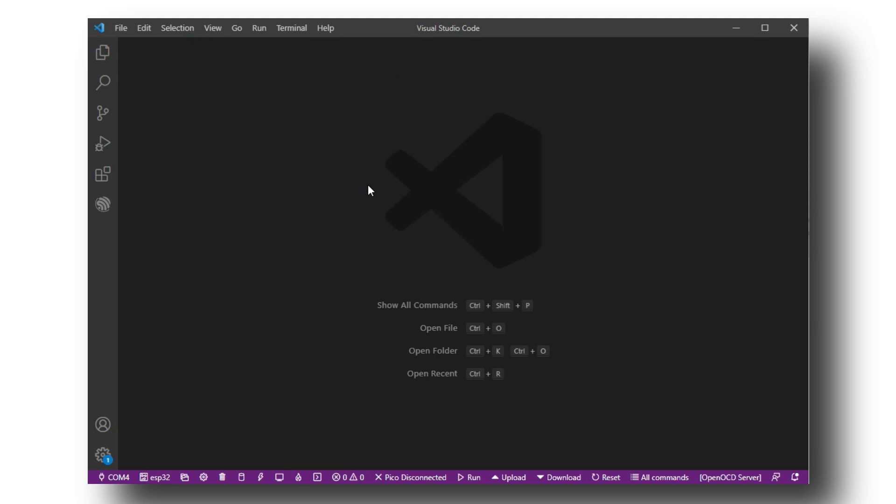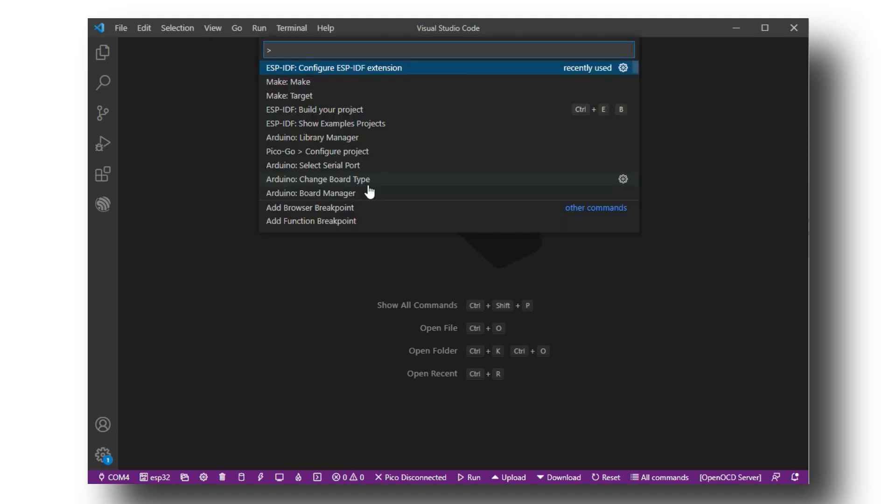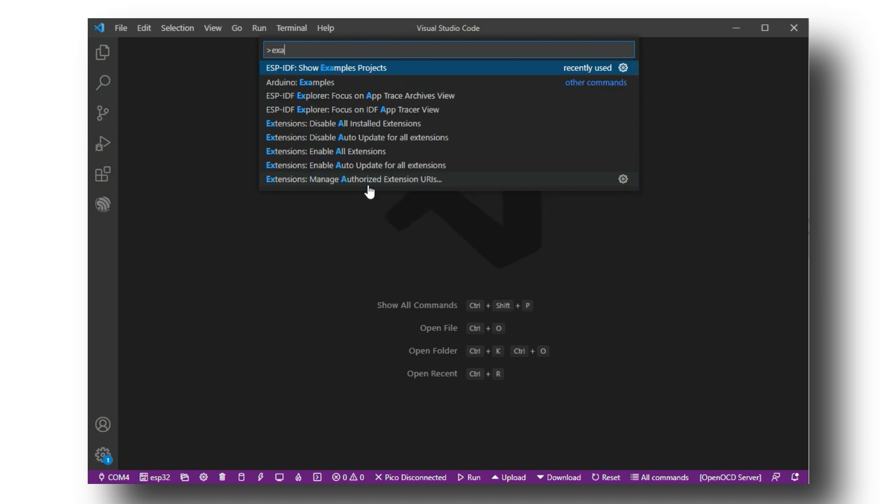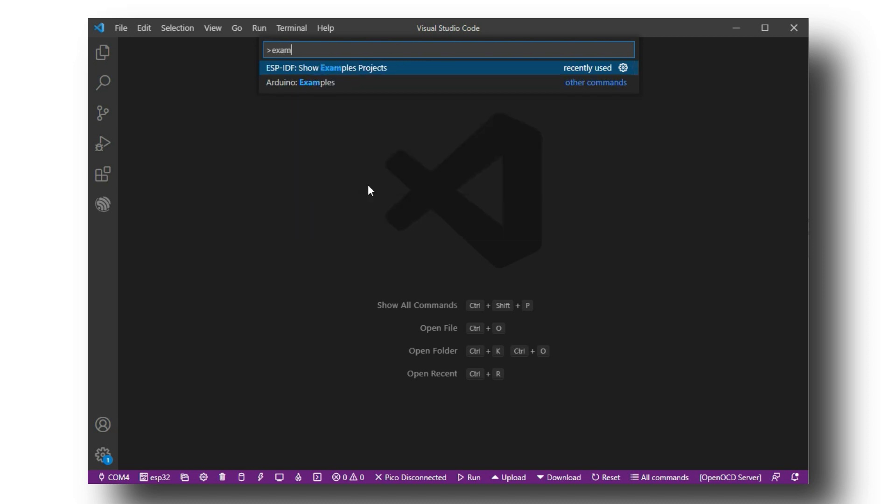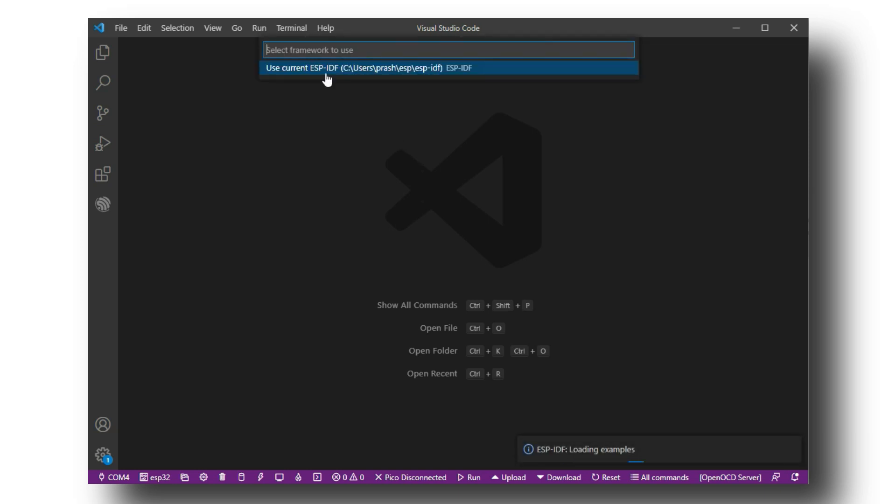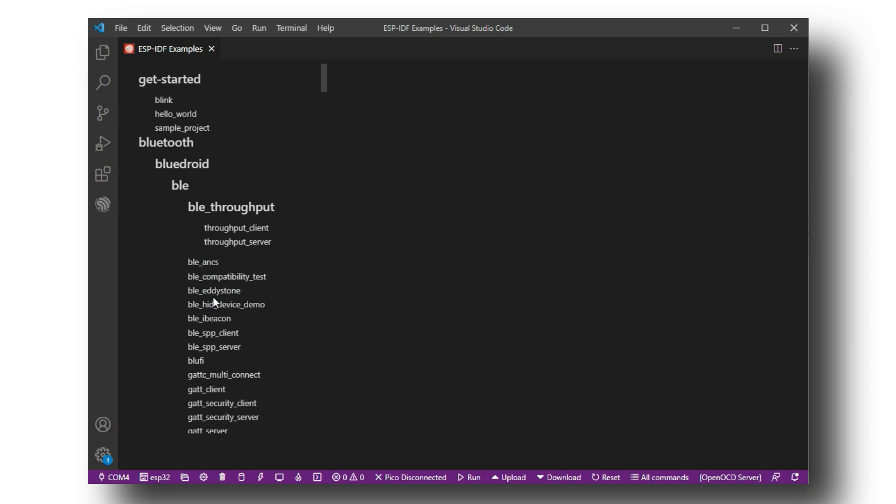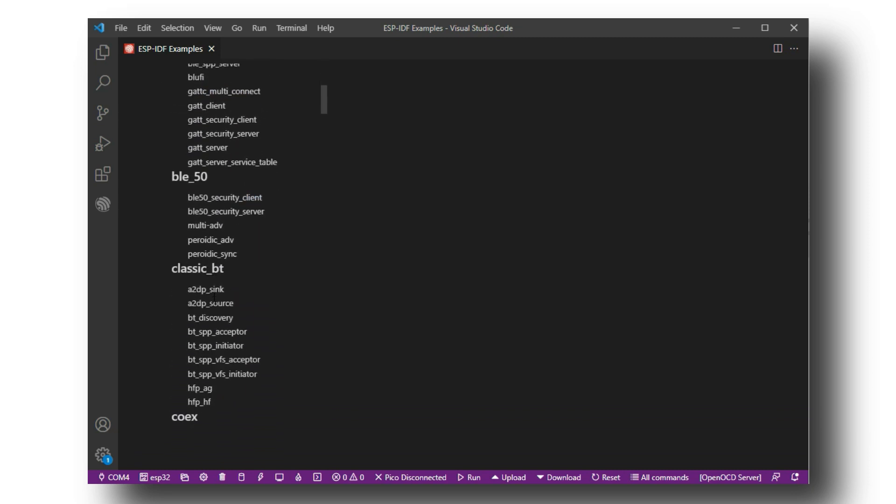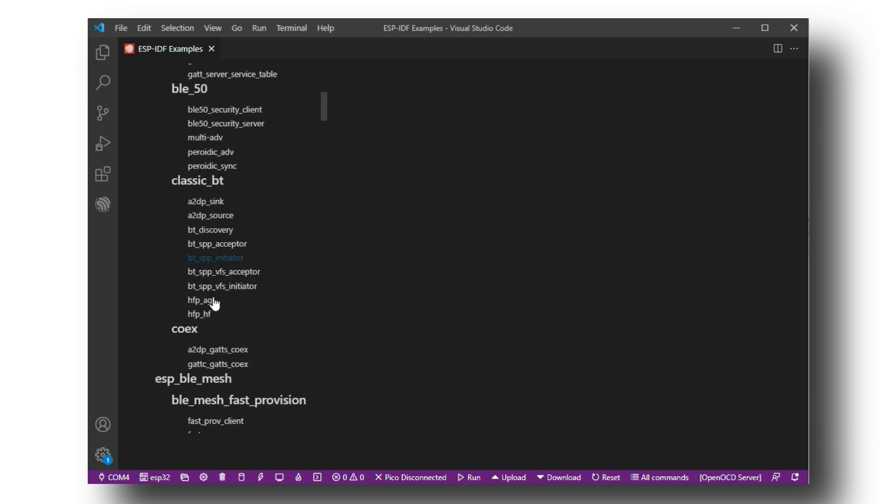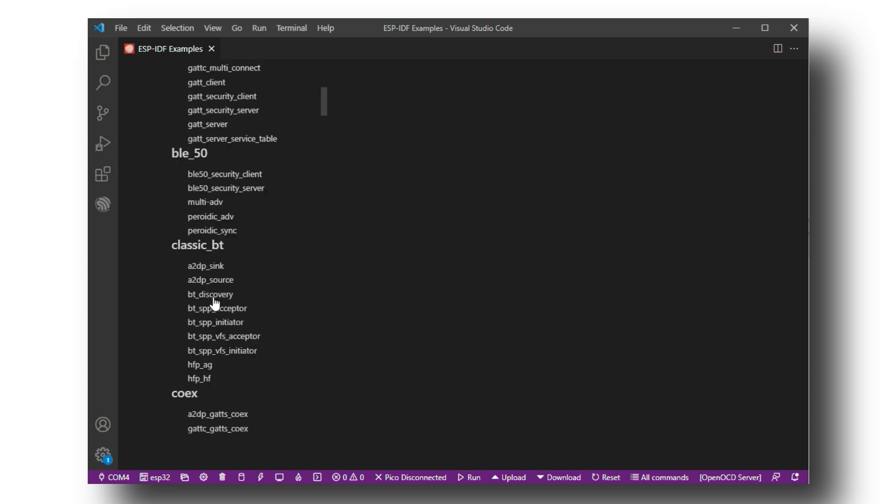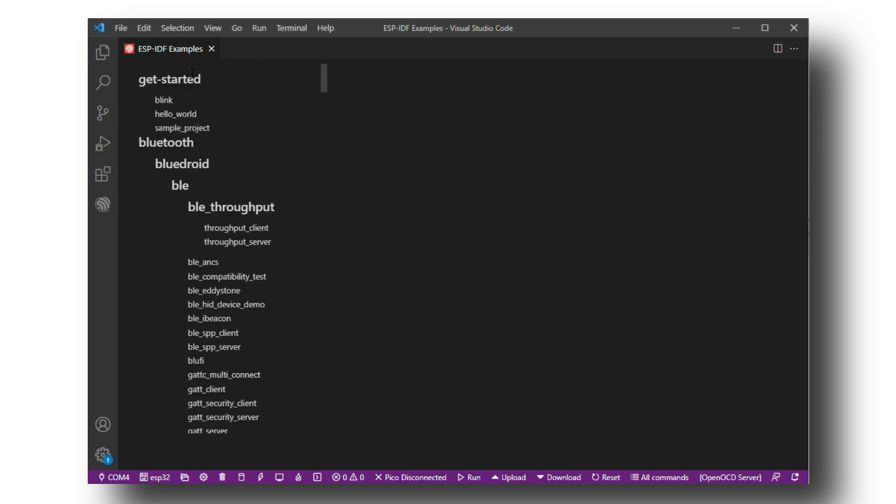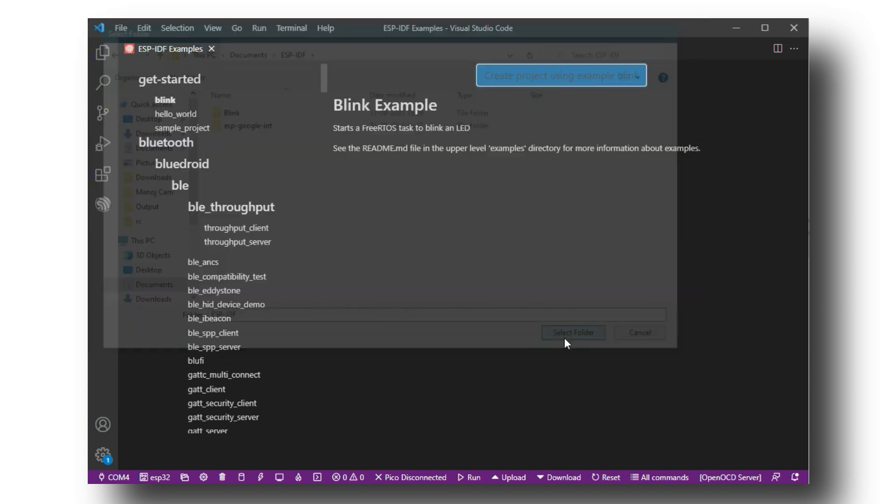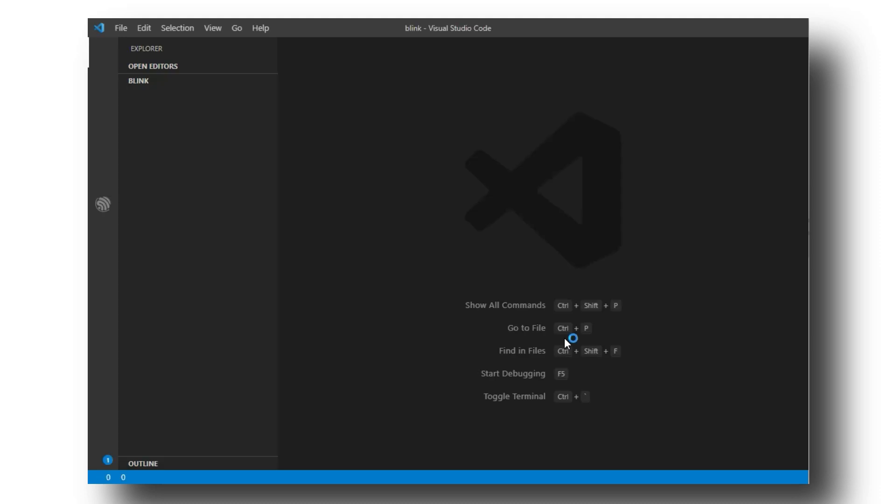Again, open command search by pressing Ctrl plus shift plus P and search for IDF examples. Now a lot of examples will open on the left-hand side. Here you can choose whatever example you like and try it. Let us start from the simpler one, blink. Now select a folder to save it.